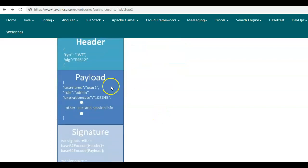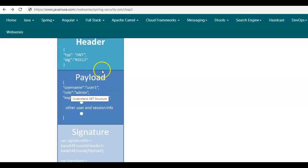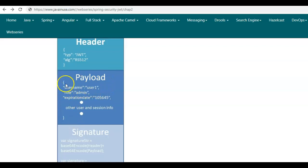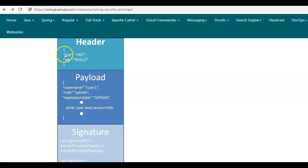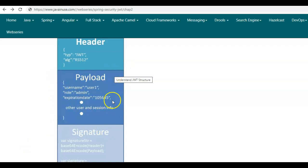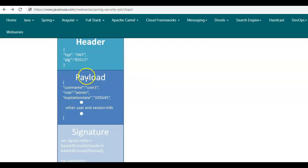The next section is the payload section. Once a user has been successfully authenticated by the server, this payload is created so that all the necessary information required for authorization in subsequent requests will be present in it. In this payload we specify the username, role, and the expiration date — the time period in which this JSON Web Token is valid. Based on this payload information the server will decide whether the user should be granted access to a particular resource.